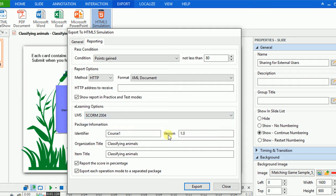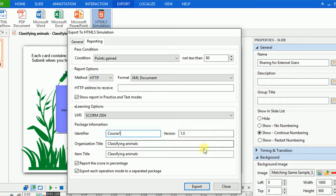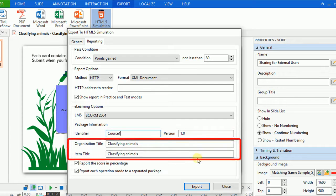In the Package Information section, you can have the Settings on Identifier and Version of your package. Type Title you want in the Organization and Item Title box.